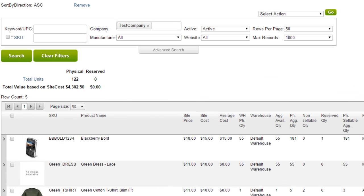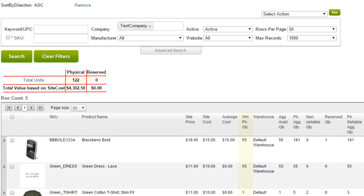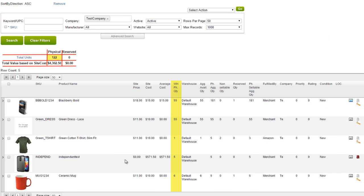Above the grid, the row headers change to Total Units and Total Value, with columns for Physical and Reserved. The cell of Total Units Physical is the sum total of the warehouse physical quantity of all products in the grid.